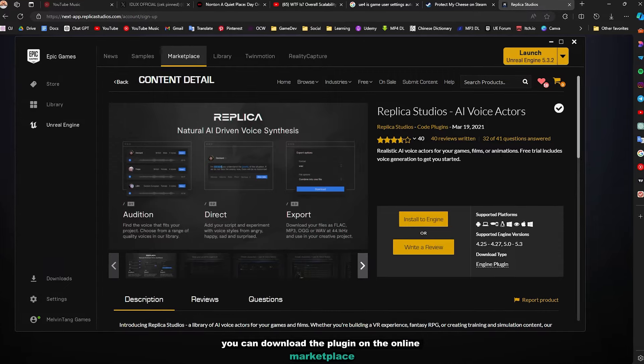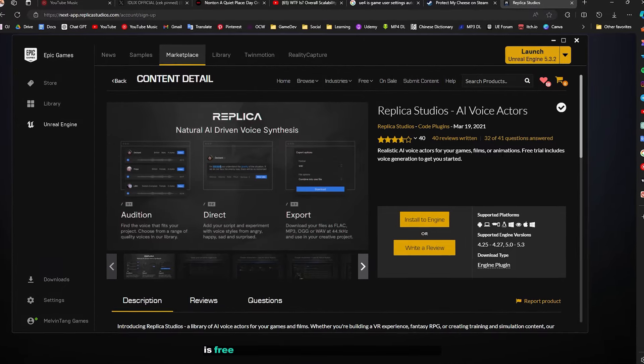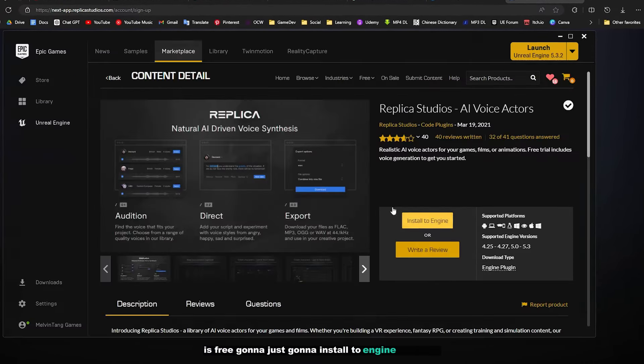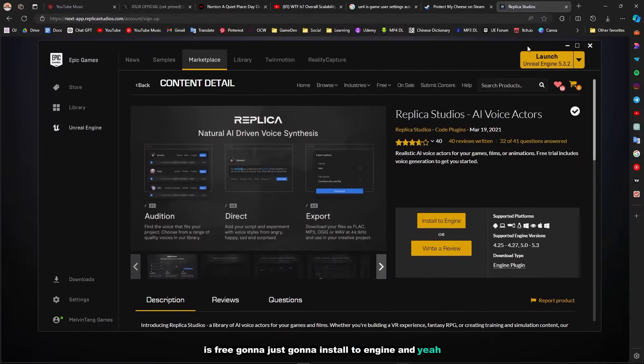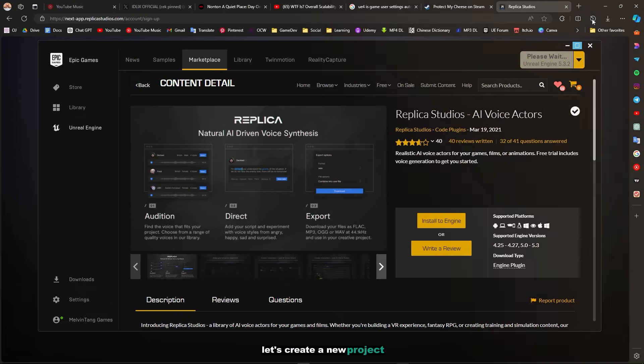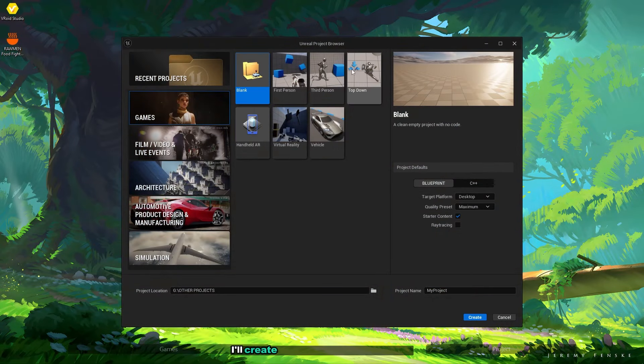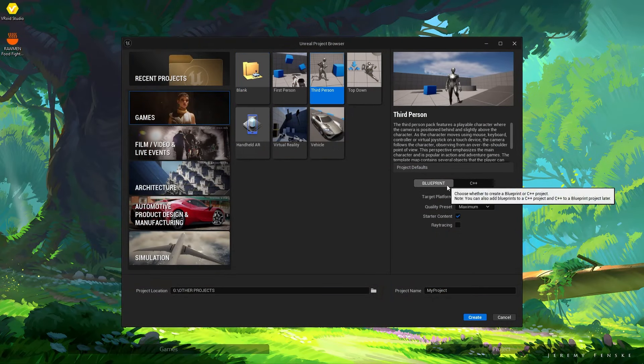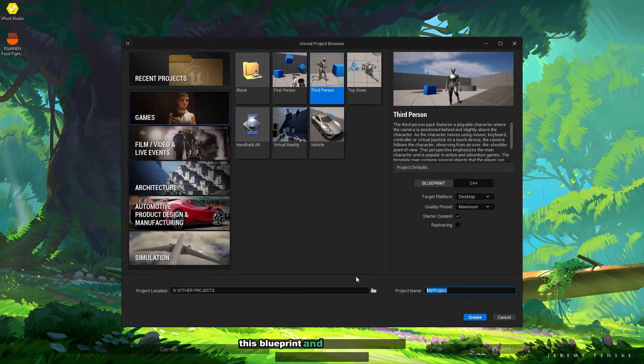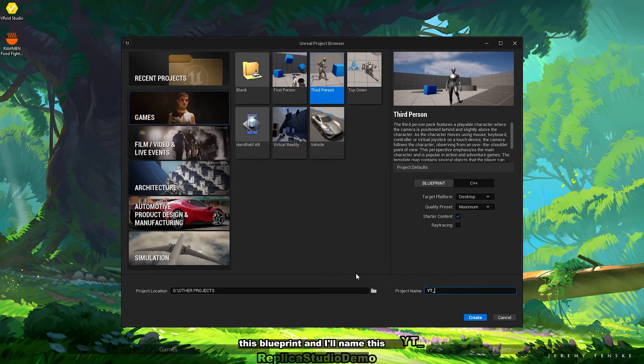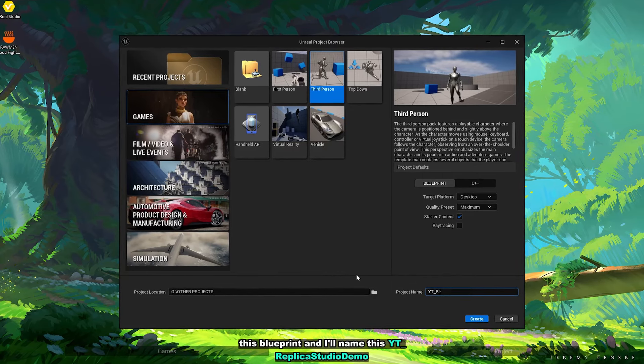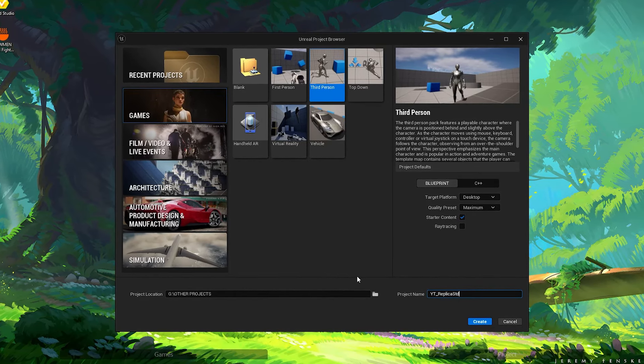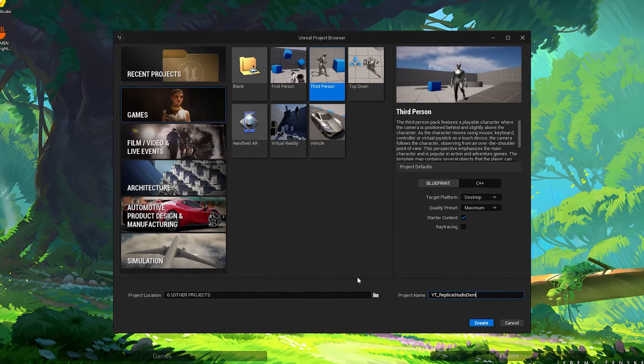Let's create a new project. I'll create a third person template here in Blueprint and I'll name this YouTube Replica Studio demonstration.